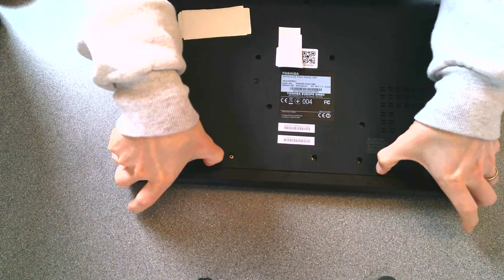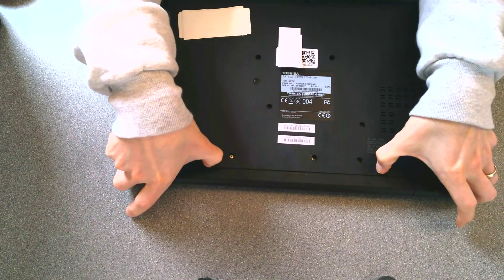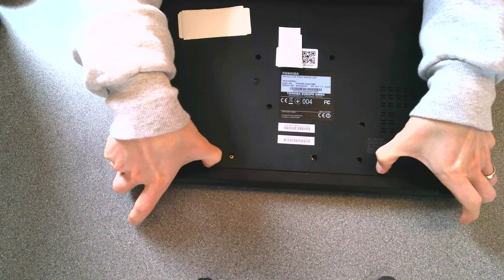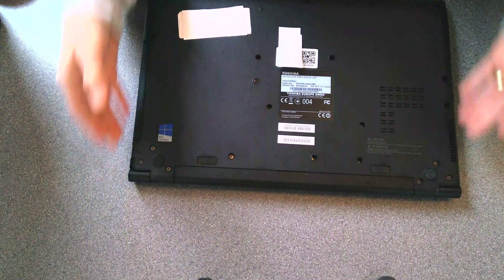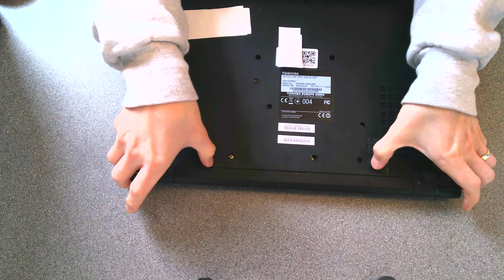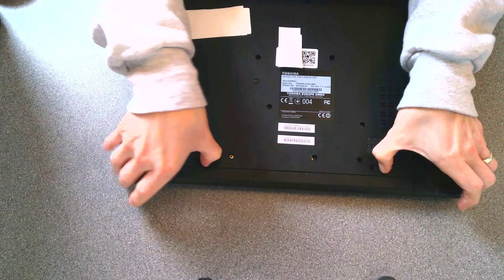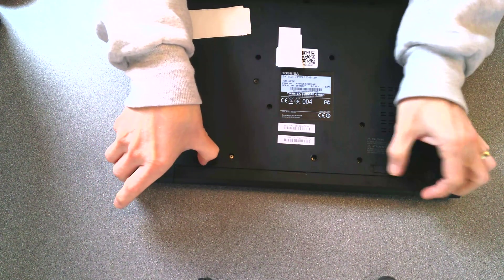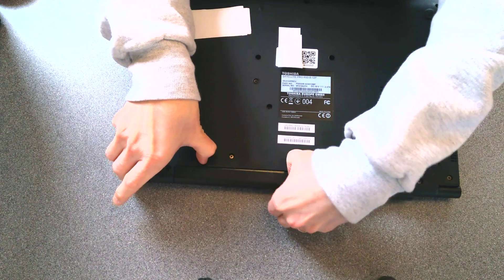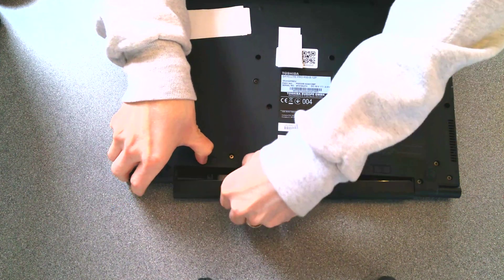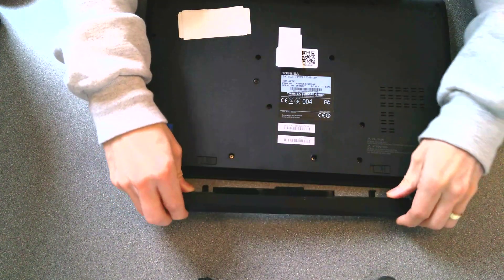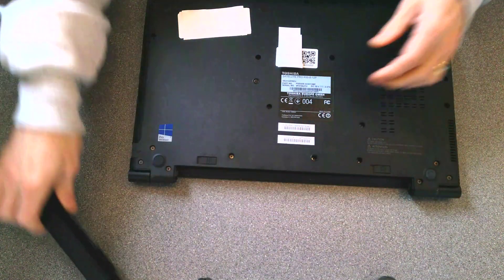So, first thing on almost any laptop when replacing or trying to take off the case, take out the battery. There we go.